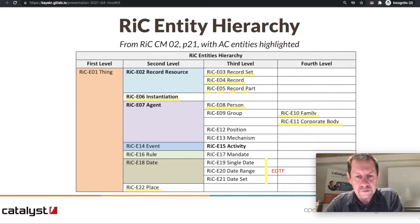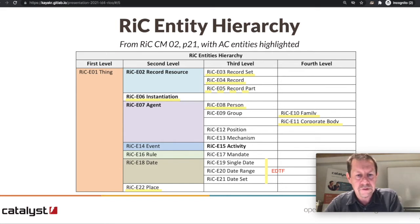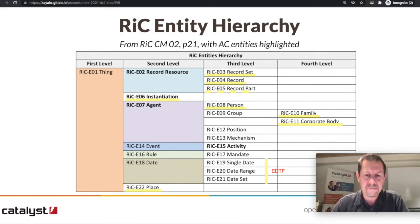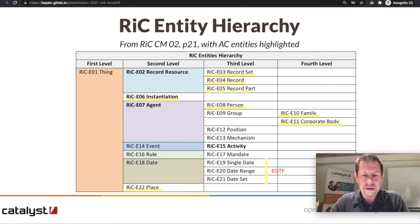Agents are further contextualized in that an agent might have been in a position or a role, they may have had an activity, there may have been events, and they may have been acting under a certain mandate or rule. All these things happen according to dates and potentially relative to places.